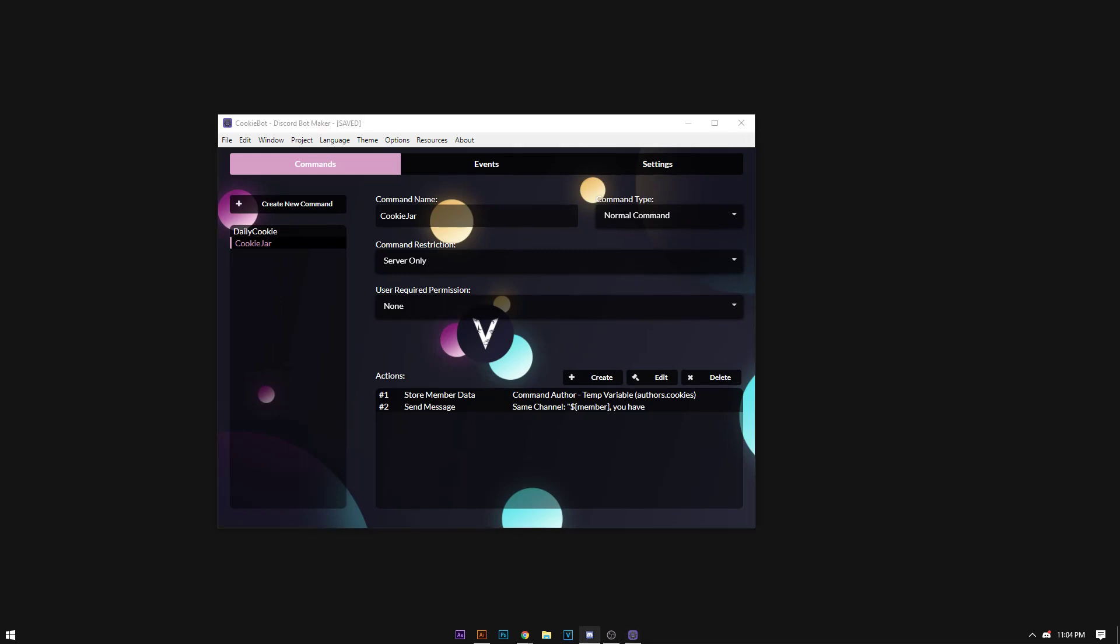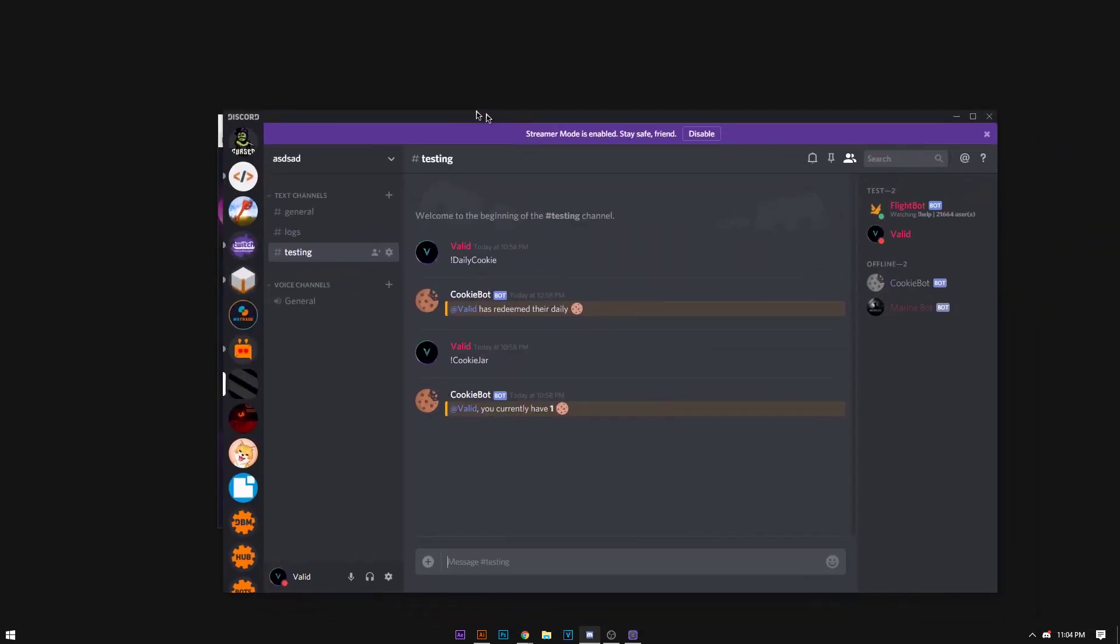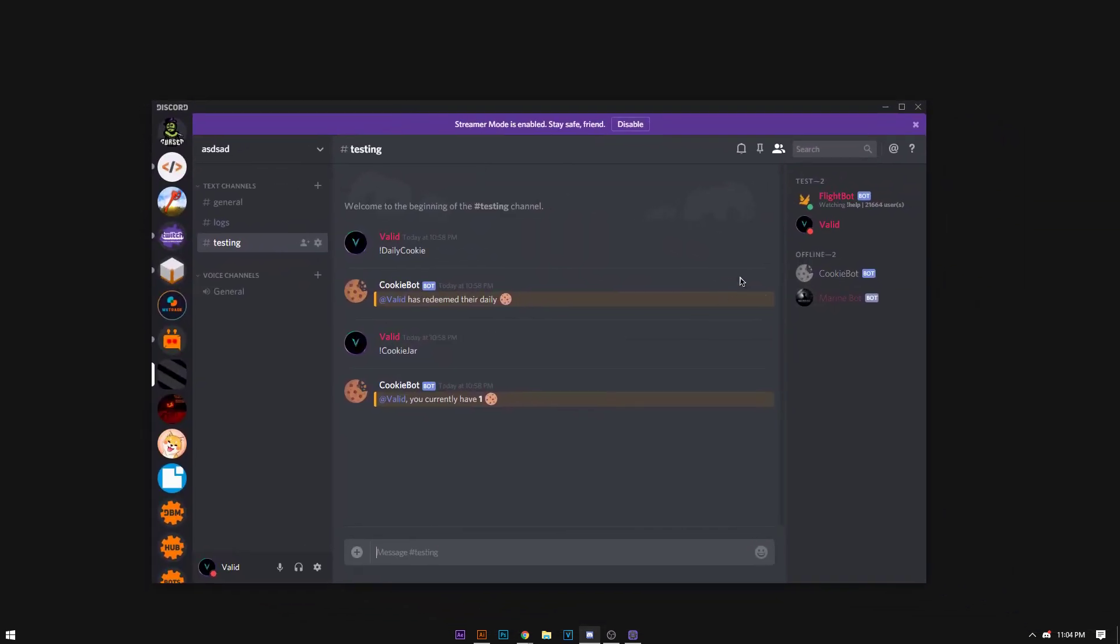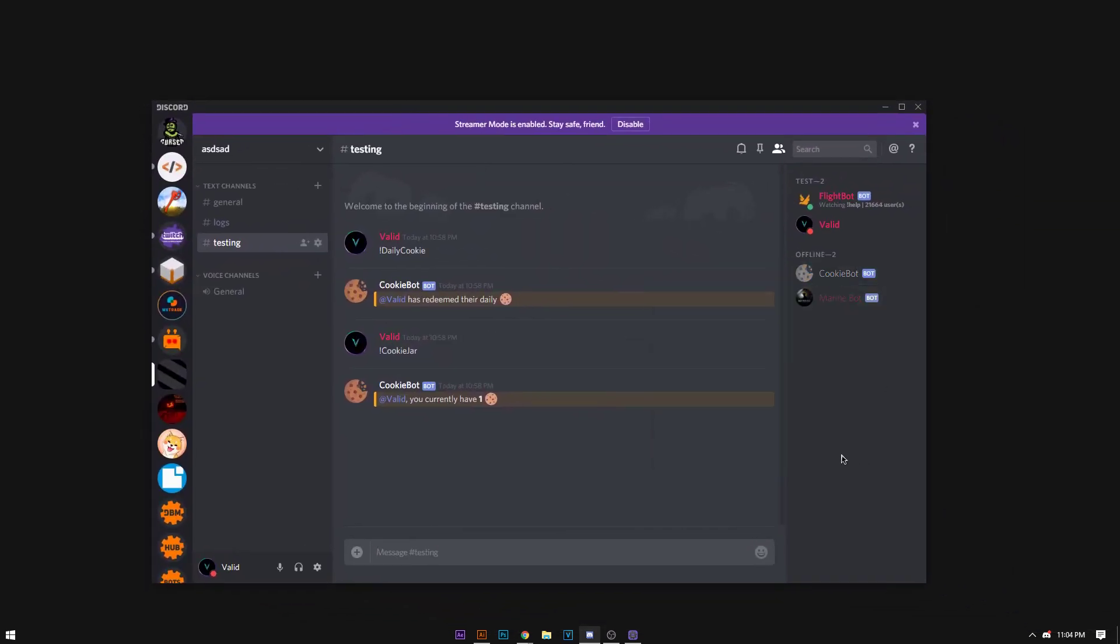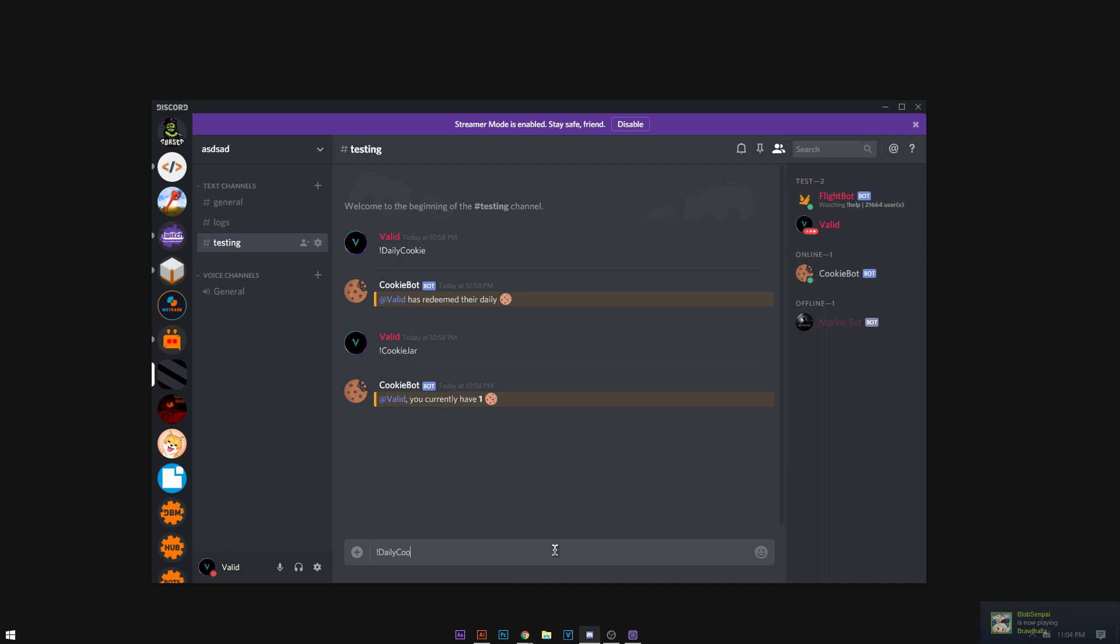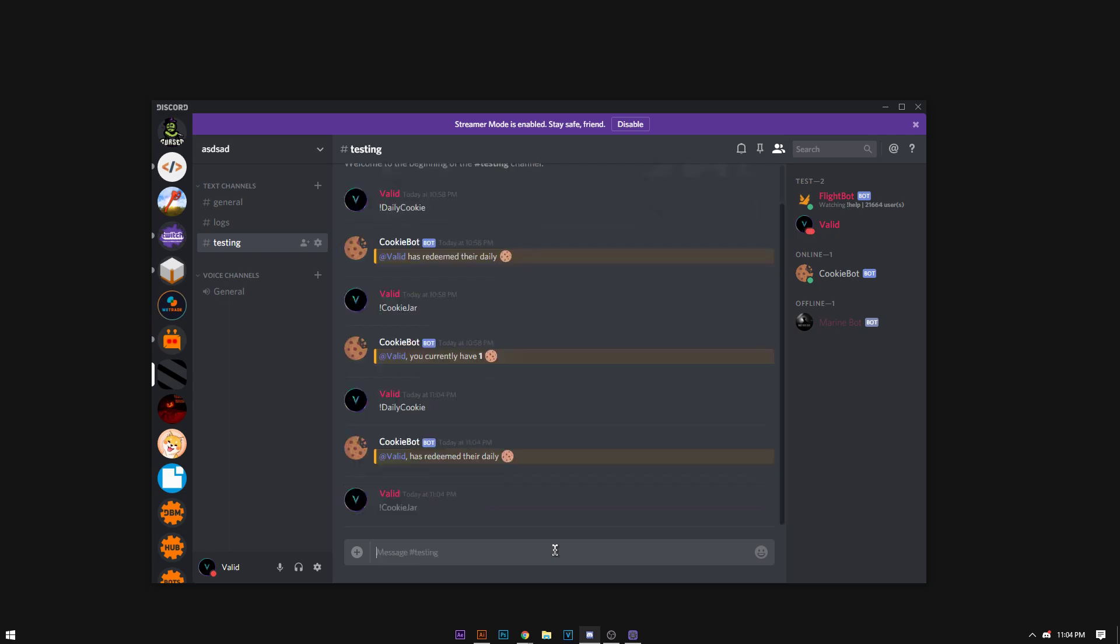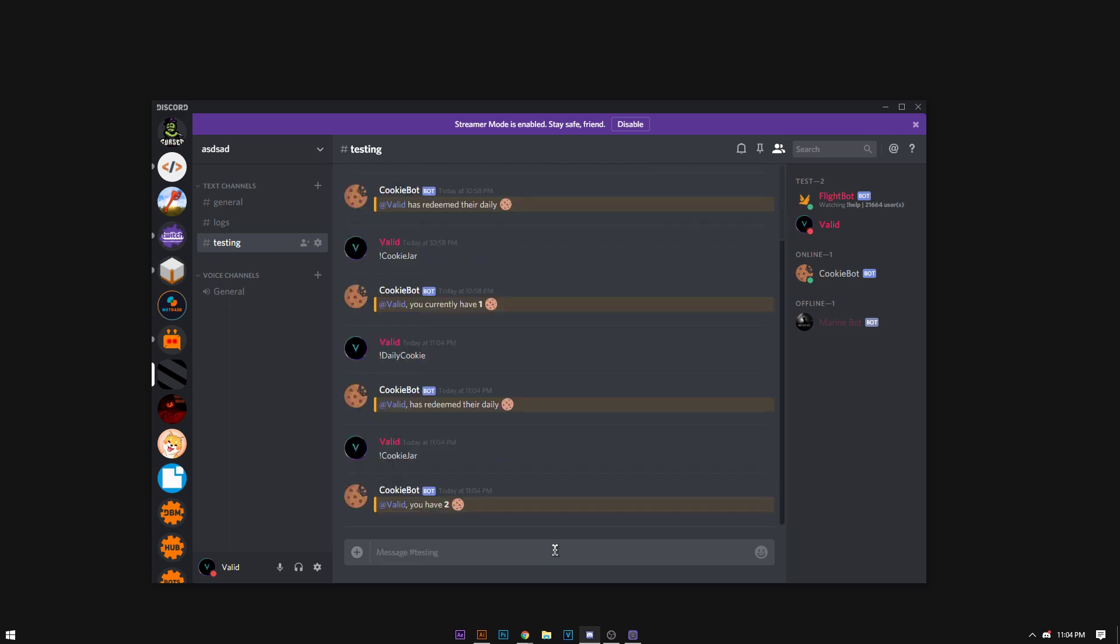Now once this is running, the cookie bot as seen here will come online. Ignore this, this is just me testing the system. Any moment now, there we are. Now it's going to say daily cookie. Now the system above may affect the system below, so if I have two, it's because of the daily cookie above. Cookie jar, and I have two cookies.